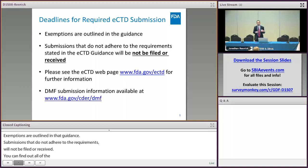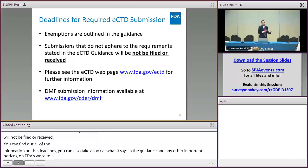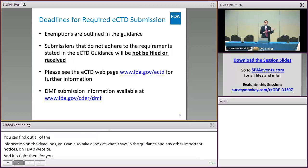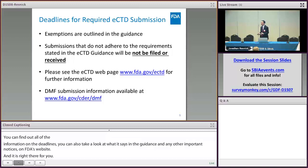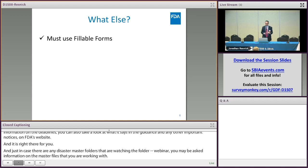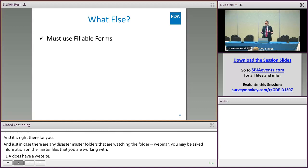In case there are any master file holders here or watching the webinar, or maybe you can pass this information to master file holders you're working with — FDA has a website specifically for master file holders. Also covered in the guidance hitting these deadlines: you must use fillable forms.